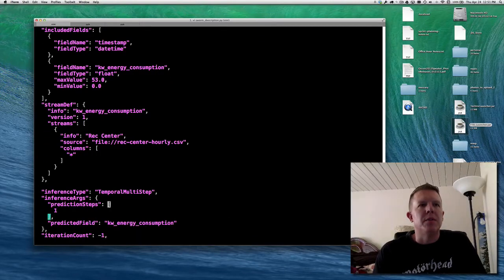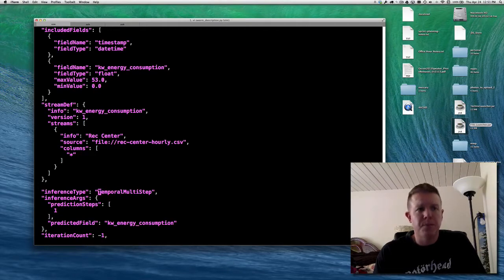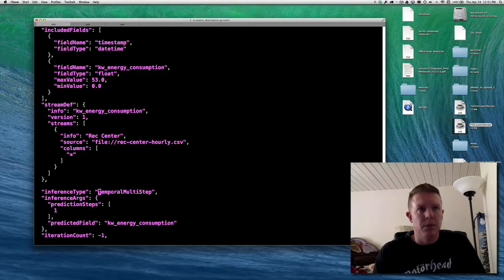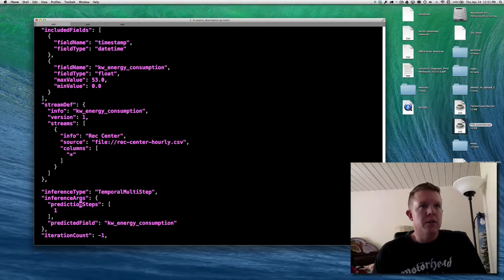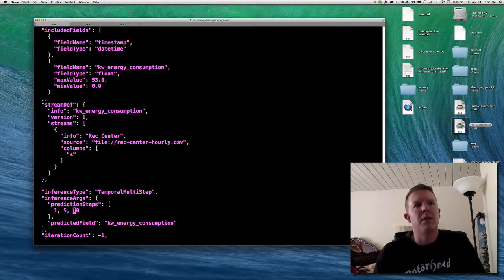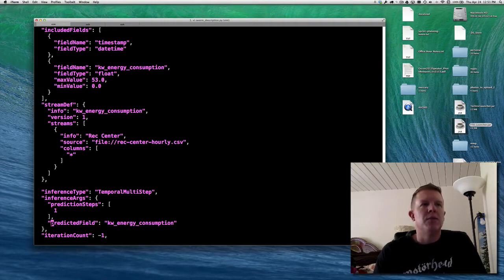Inference type is temporal multi-step because this is temporal data with a multi-step prediction. There are other options like anomaly, temporal anomaly, regular multi-step, or non-temporal multi-step, but we know this is a temporal multi-step problem. The inference args define how many steps ahead you want predictions — we're doing a one-step-ahead prediction. If I wanted more, I could add five-step-ahead or ten-step-ahead predictions, giving three predictions per input row. But we're just doing one right now, and we have to tell it the predicted field is kilowatt energy consumption.